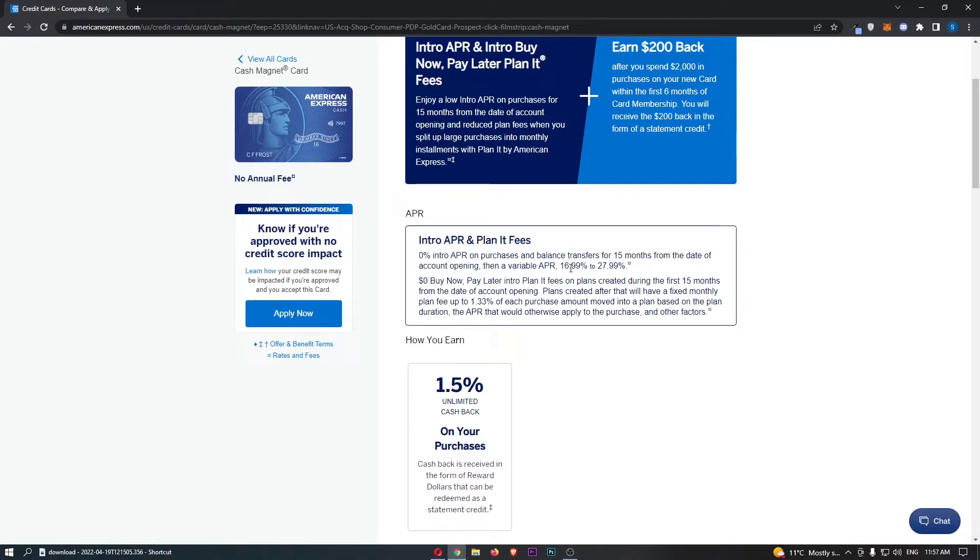Your fees and your interest is going to be much cheaper for the first 15 months of opening your card. As I already mentioned, 15 months is a pretty long time for a credit card to be offering this.